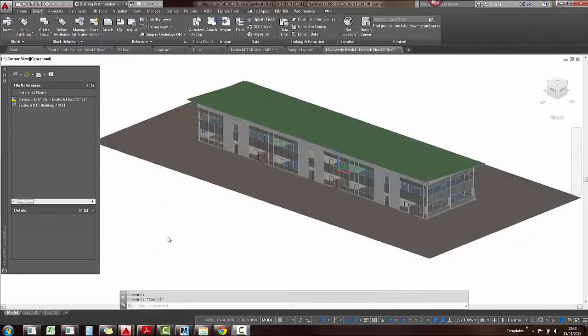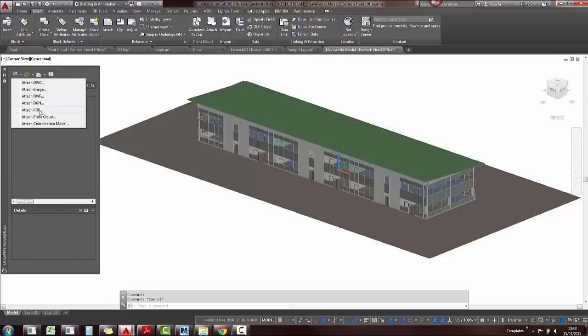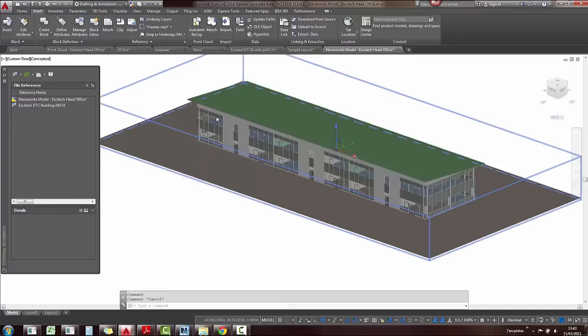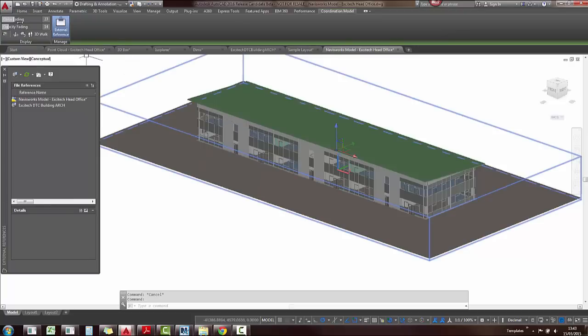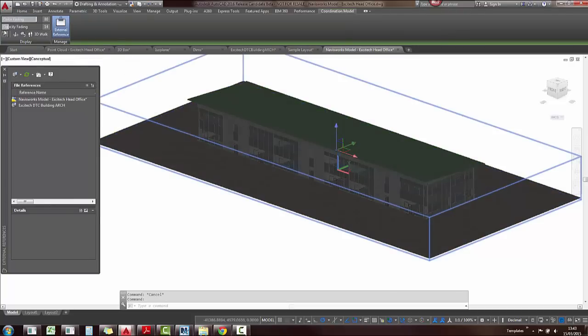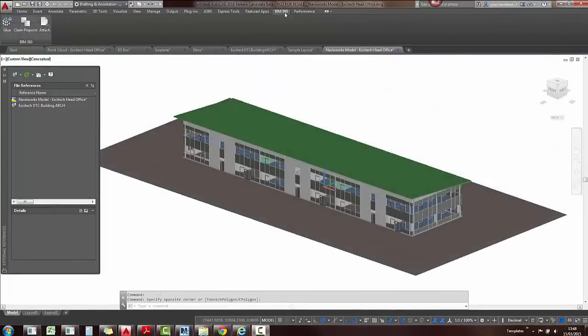AutoCAD 2016 now supports BIM coordination or Navisworks models as well. These can be NWD or NWC files. You can just click on attach coordination model. You can also select these afterwards and then change the color fading or the opacity fading.